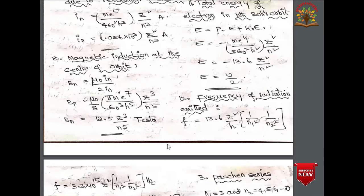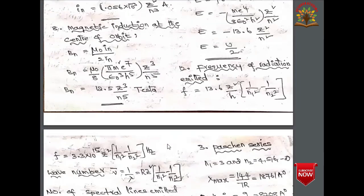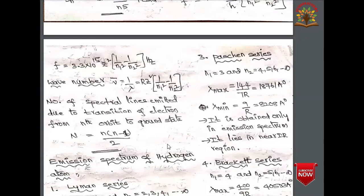When an electron jumps from one energy level to another, radiation is emitted having frequency f = 13.6Z²/h × (1/n₁² − 1/n₂²), or f = 3.3 × 10¹⁵ × Z² × (1/n₁² − 1/n₂²).